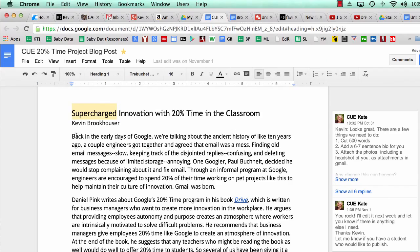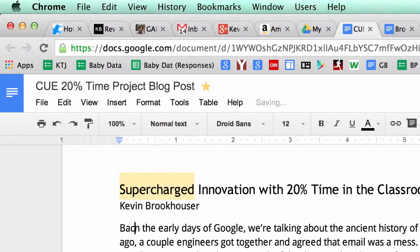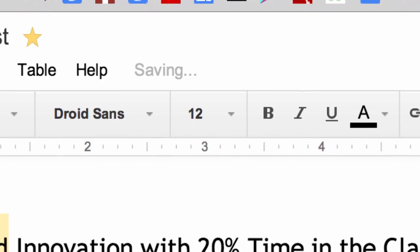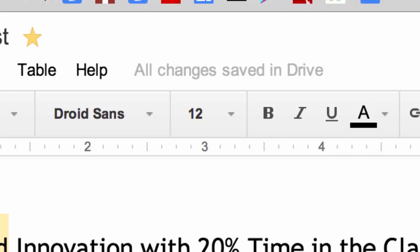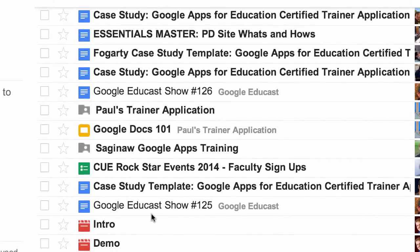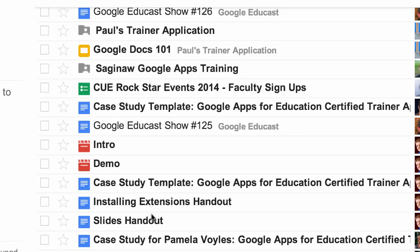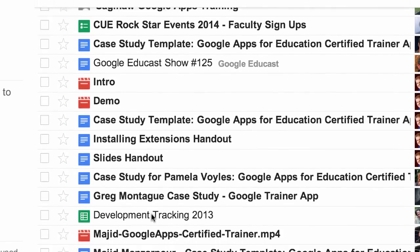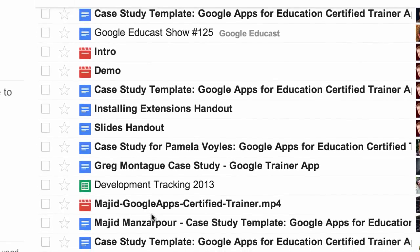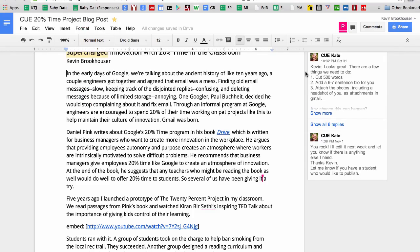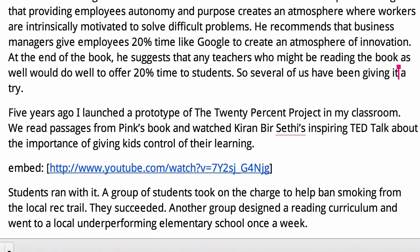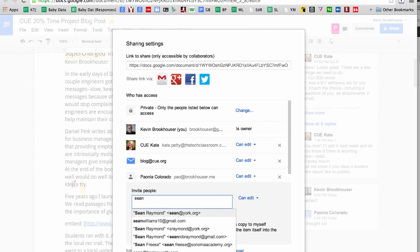Homework never gets lost or forgotten with Drive because it's all automatically saved, stored, and backed up to the cloud. Forgotten flash drives? Forget about it. My students can access all of their work even if they did leave their computers at home. The most exciting part about using Drive in the classroom is how easy it is to collaborate with others.